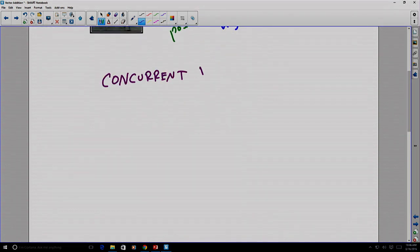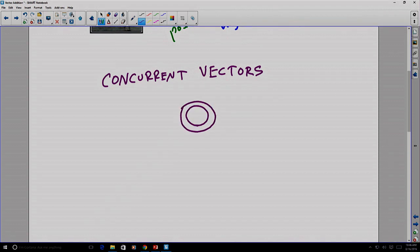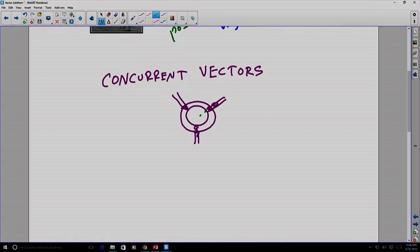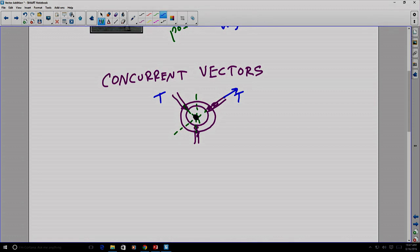Concurrent vectors are vectors that have lines of action that meet at a single point. For example, if you have a ring with cables tied to it and all of those cables are aligned so that their point of action meets in the center of the ring, these are an example of concurrent vectors. We usually represent the pull of each of those cables with the letter T, representing the word tension — the word for something that is being pulled on both ends.